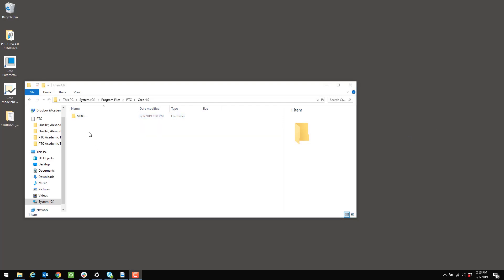However, in your case, it may be M030. If you downloaded Creo 4.0 prior to August of 2019, this past August, you likely have M030. And if you've downloaded Creo 4.0 after August of 2019, you likely have M080. But double-check this folder's name in order to know for sure.